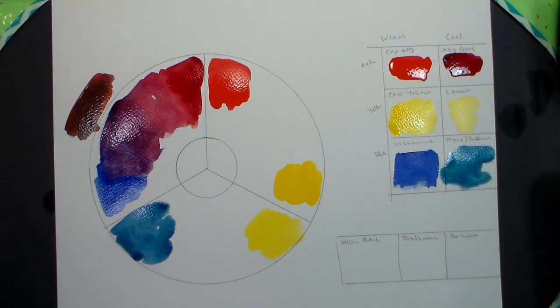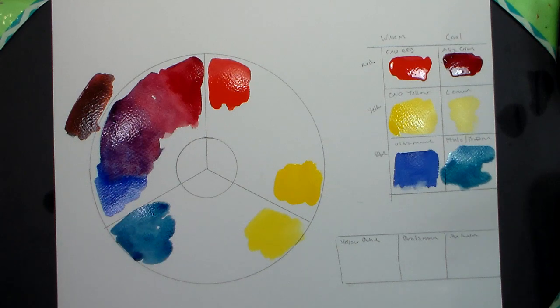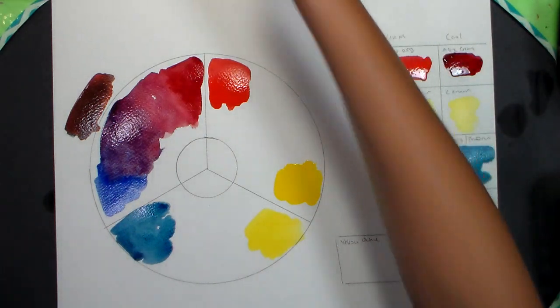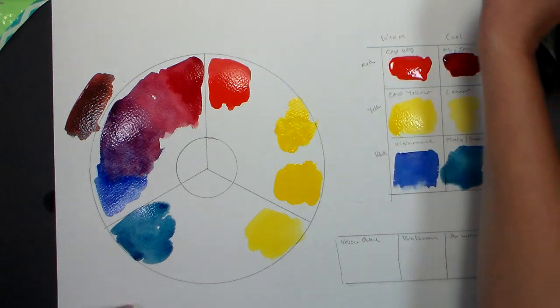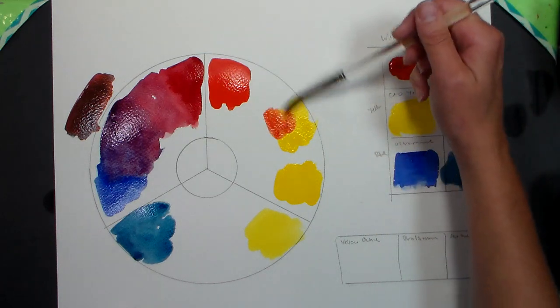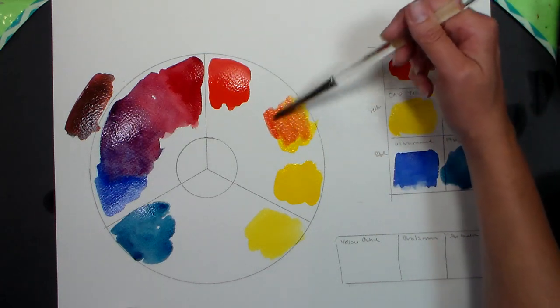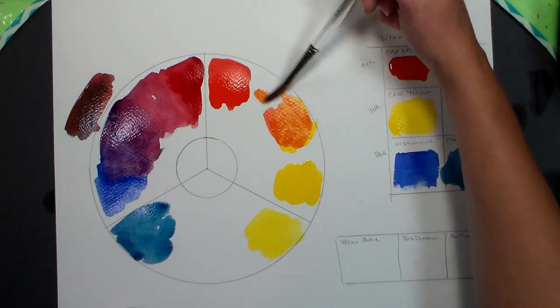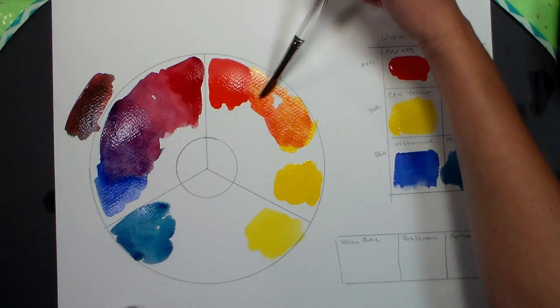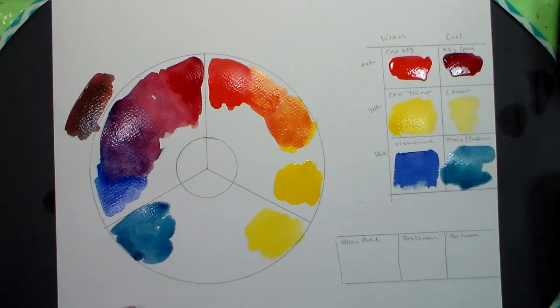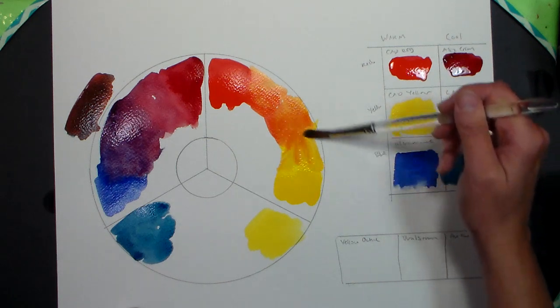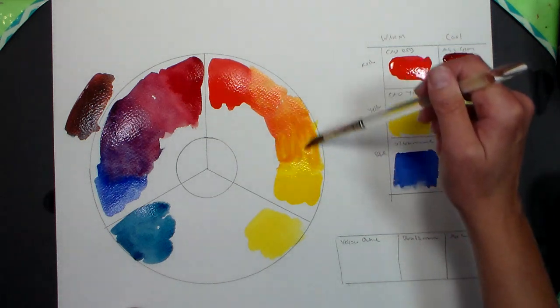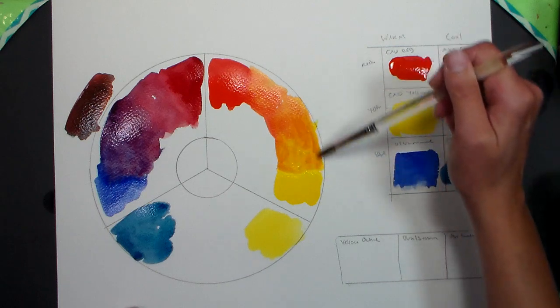Now let's mix the rest of our tertiary colors, so we'll take a little bit of this cad yellow, we'll take some of the cad red, so you get a beautiful orange. I can mix it in with a little bit of the red I already have, and have a red orange, can mix it more over to the yellow and get more of a yellow orange, so you get some nice really vivid mixes there.